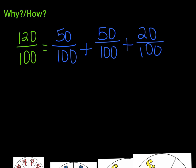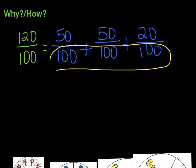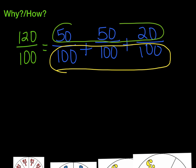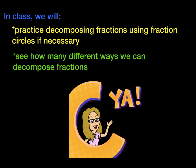So what have you noticed about decomposing fractions? Have you noticed that the denominator always stays the same, and it's the numerators — those top numbers — that have to equal the original numerator when you add them together? In class we will practice decomposing fractions using fraction circles if necessary. You don't have to use them, but they're going to be available. We're going to see how many different ways we can decompose fractions. I'll see you in class! Peace!